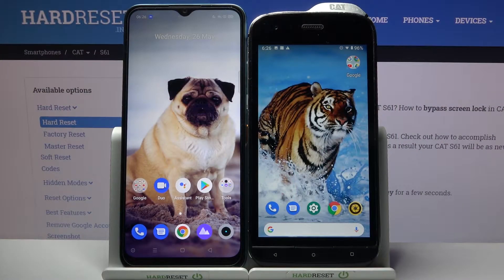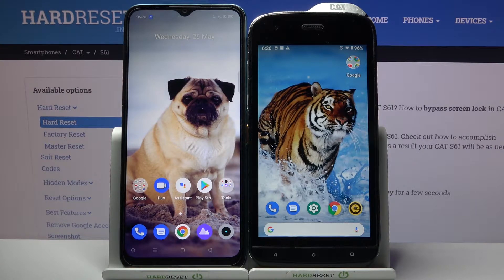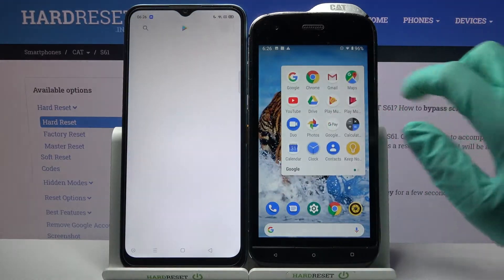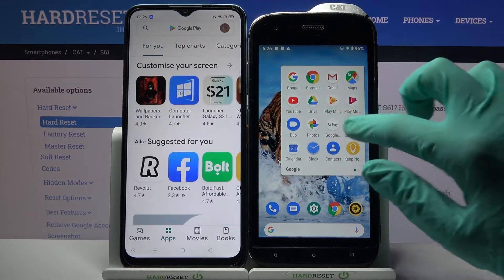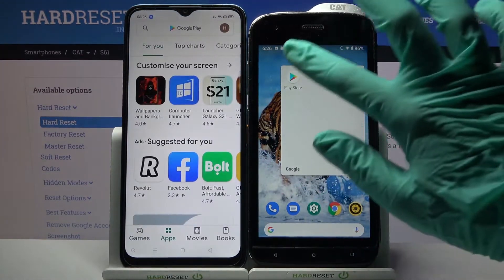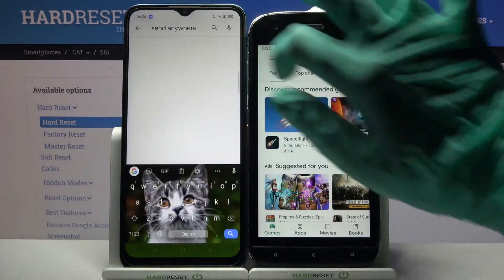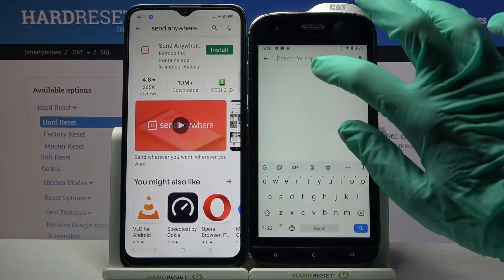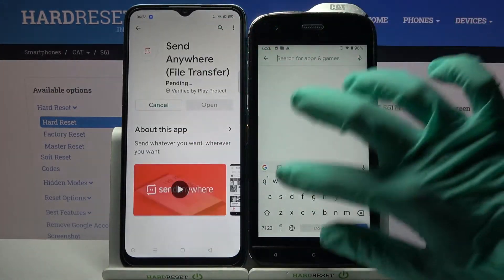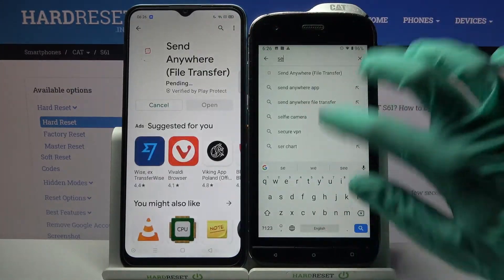Hi! Today I would like to show you how you can transfer files from an Android device to CAT S61. First of all, you need to download an app called Send Anywhere from Play Store on both your devices.